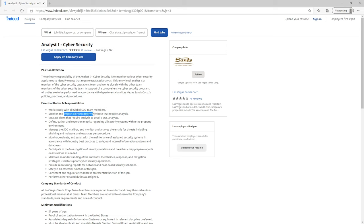Scrolling down further, we can really see that as well. TCP/IP — which wasn't listed in any of the other jobs — and really all these bullet points are much more technically focused. There's not a lot of non-technical things like compliance frameworks listed here.